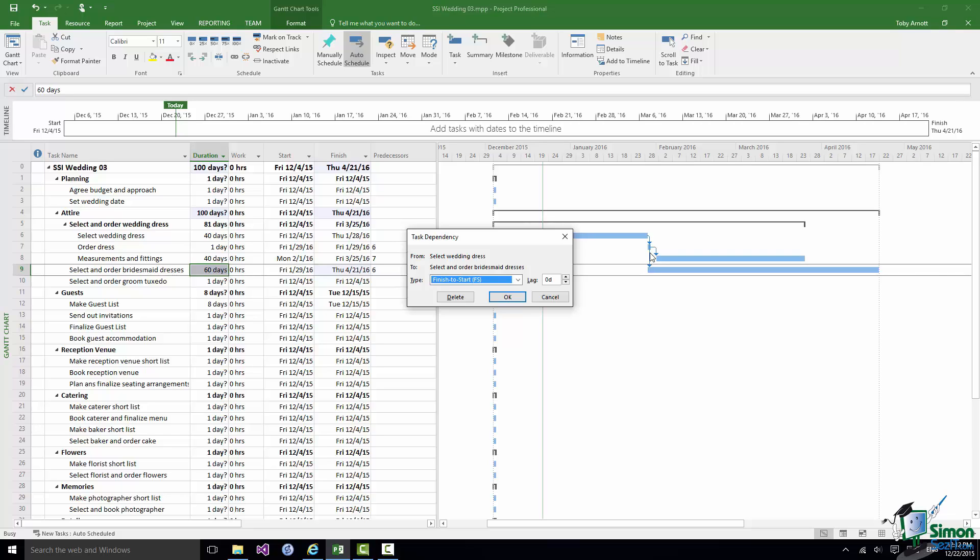Now if I had decided in this particular case that after the wedding dress was selected and at the point that we were going to order it we could certainly start looking at selecting and ordering bridesmaid dresses but we needed to leave a gap of say five days for some reason, that would represent a lag of five days.